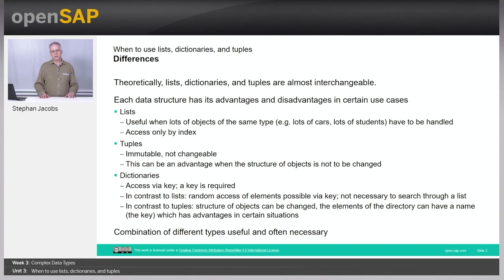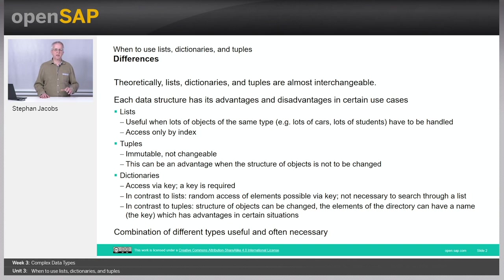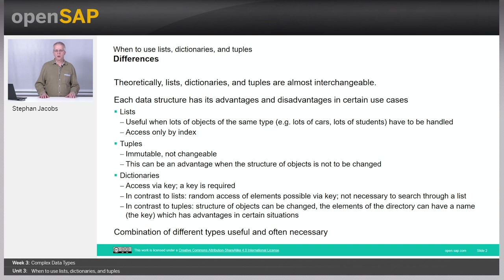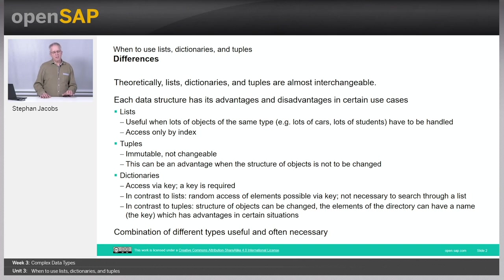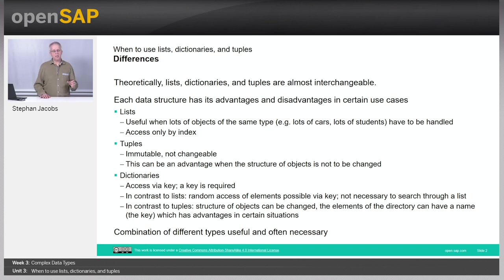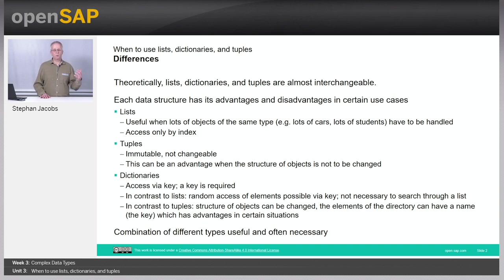We recommend to use lists when you have lots of objects of the same type. For example, lots of integers or lots of cars or lots of students. Then basically all these objects have the same data type and you can make use of it by simply knowing what kind of data type is available in the list.